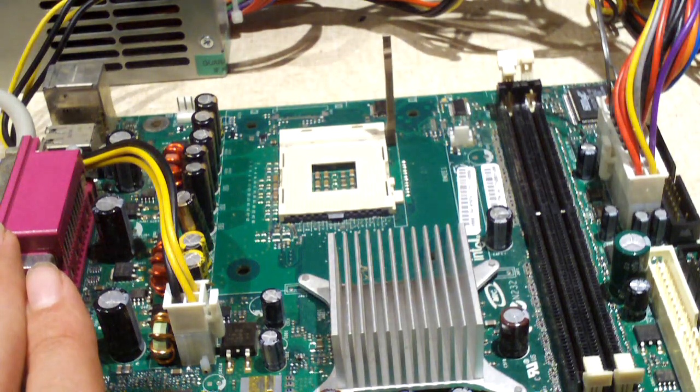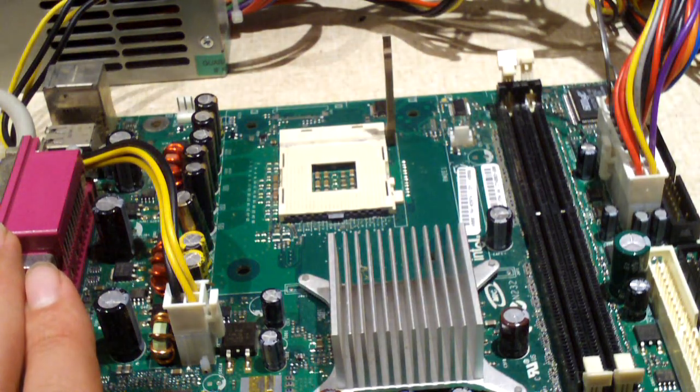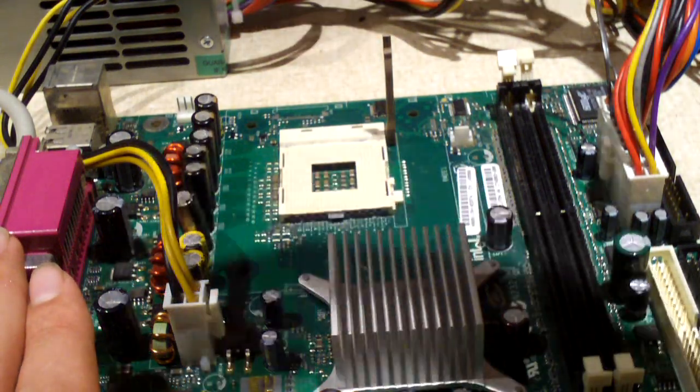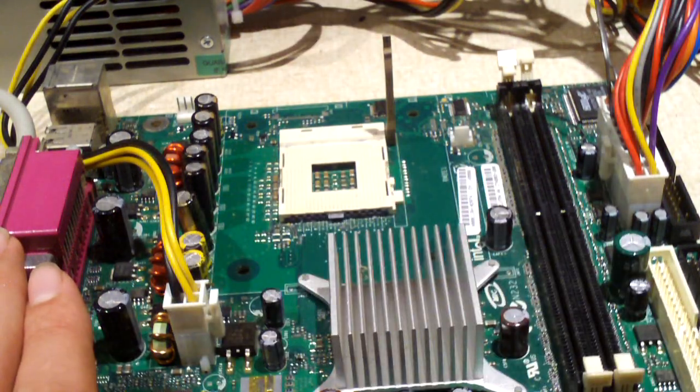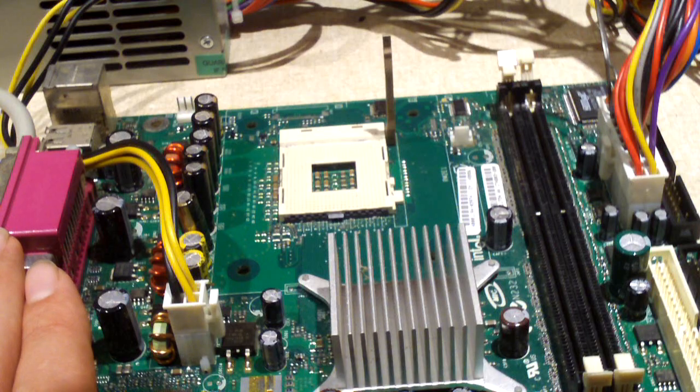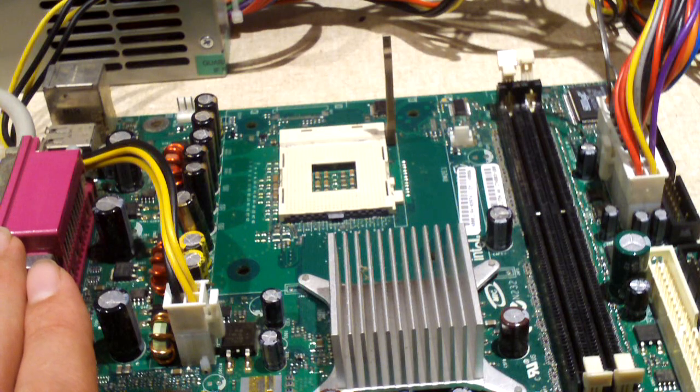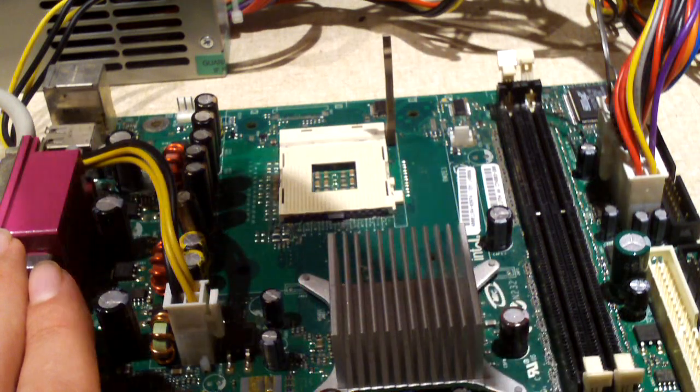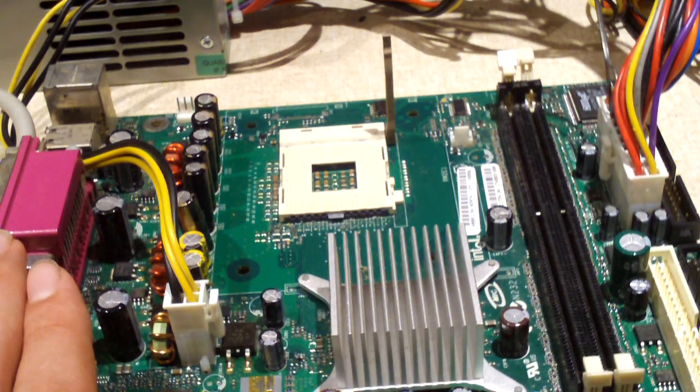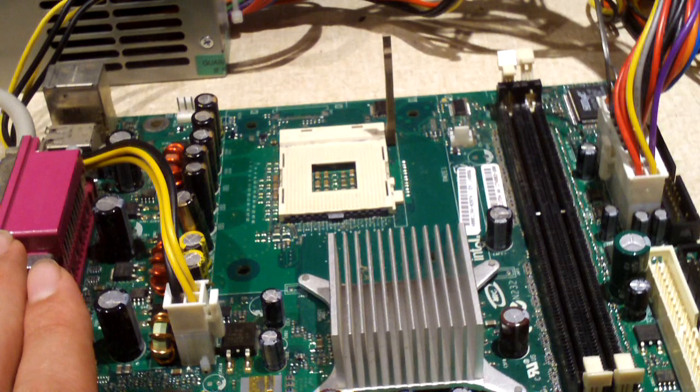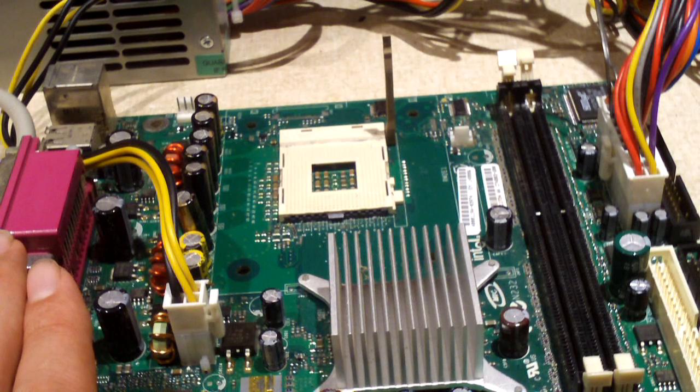Let's pop in this Celeron D 340, or at least a 2.93 gigahertz—I think I said 340.